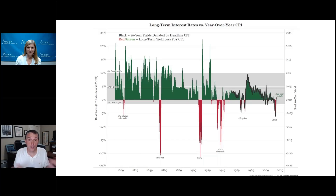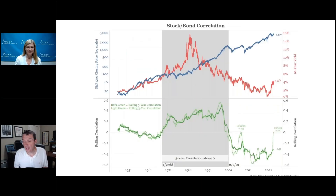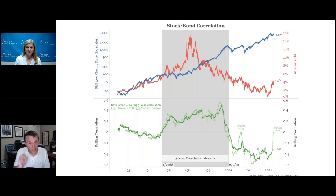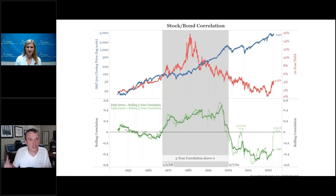Does R-Star change over time? Yes, it does. The last chart shows the red line — the 10-year yield going back to the end of World War II — and the blue line is the S&P on a log scale. The bottom chart shows the correlation between stocks and bonds. The shaded area is whenever the five-year correlation is above zero, which was from 1968 to 2001. All non-shaded areas are when it was below zero. The stock-bond relationship is not stable — it changes over time. In other words, R-Star changes over time; it does not stay stationary as we're currently assuming.